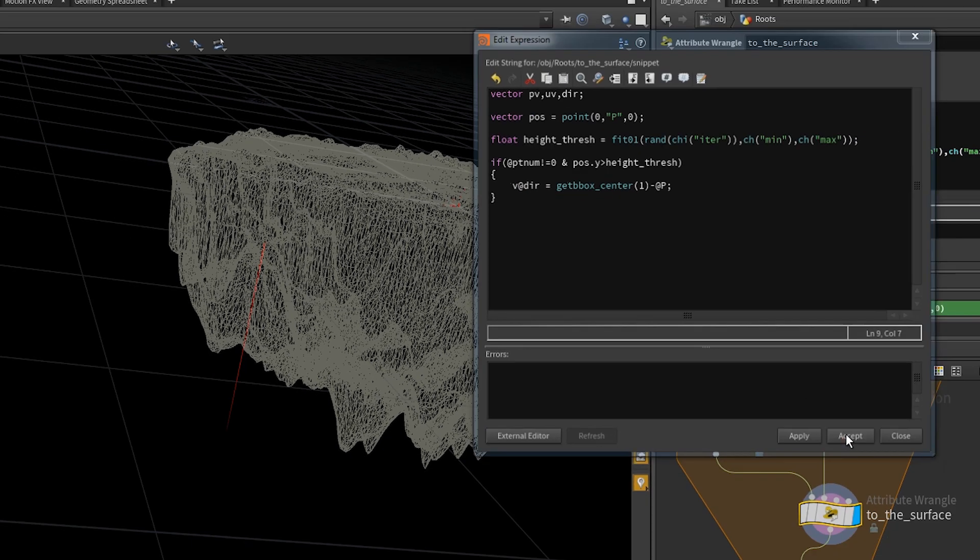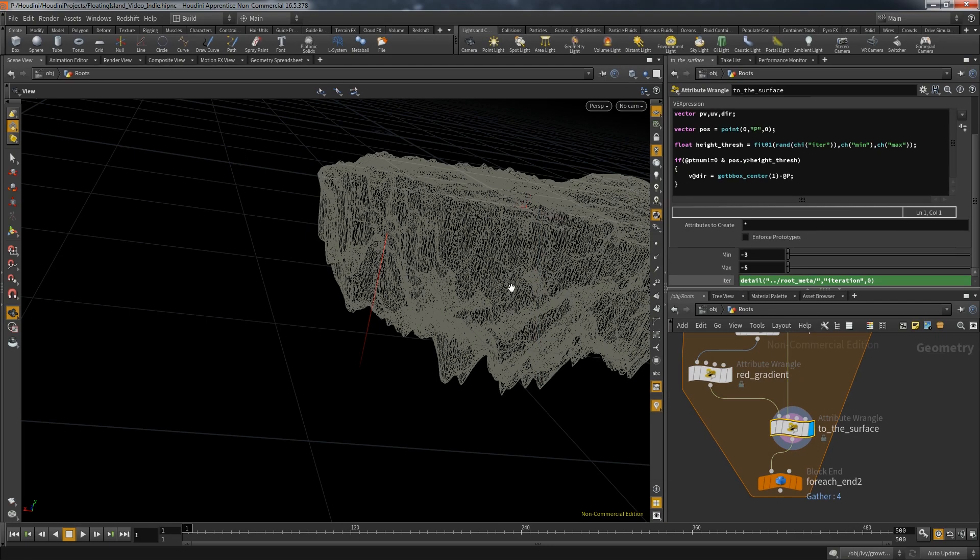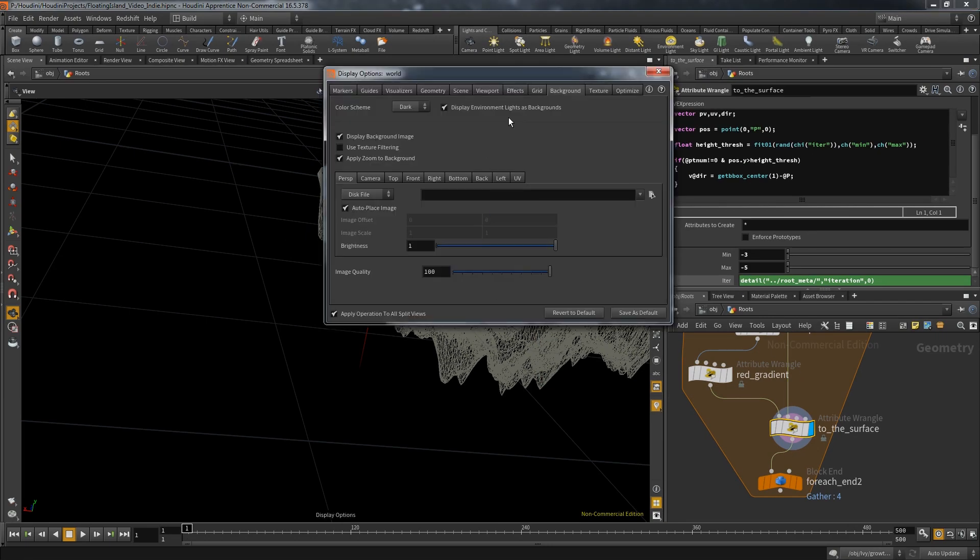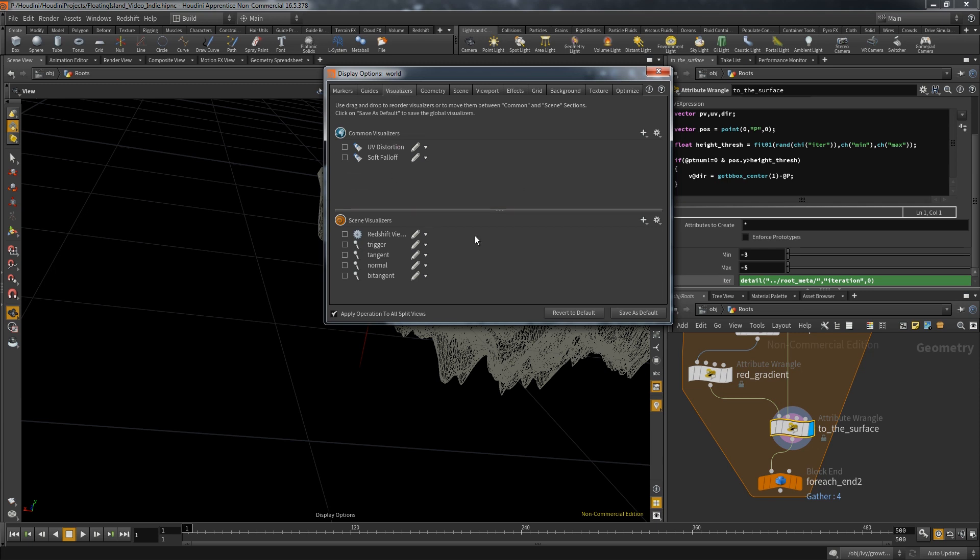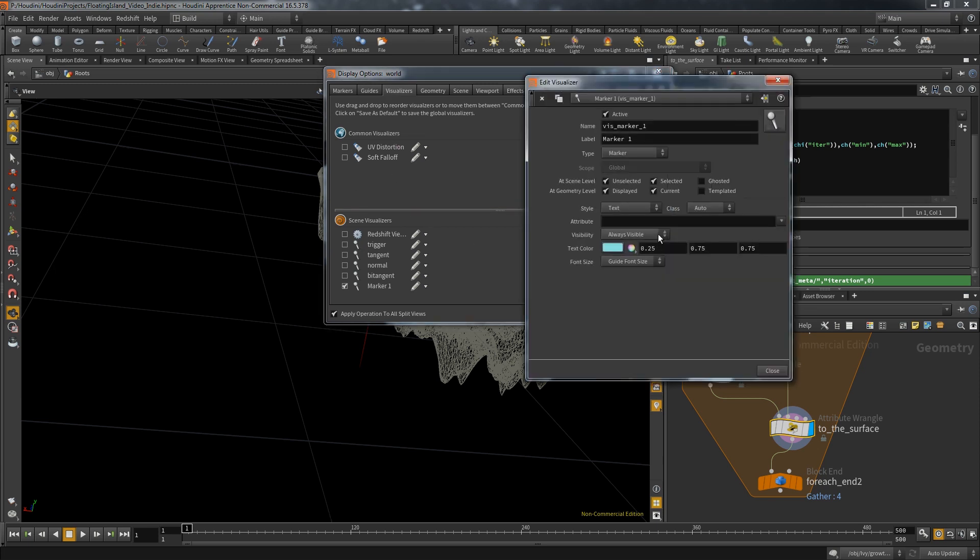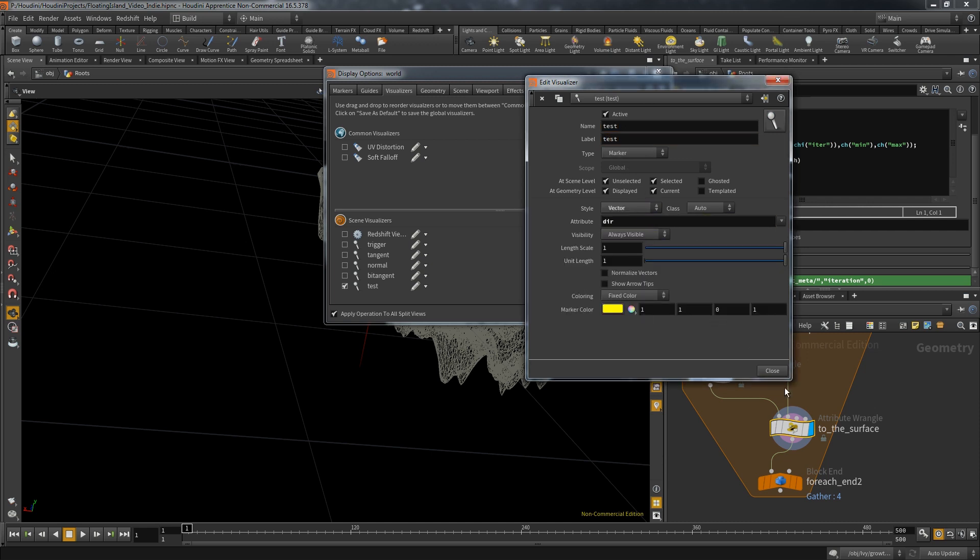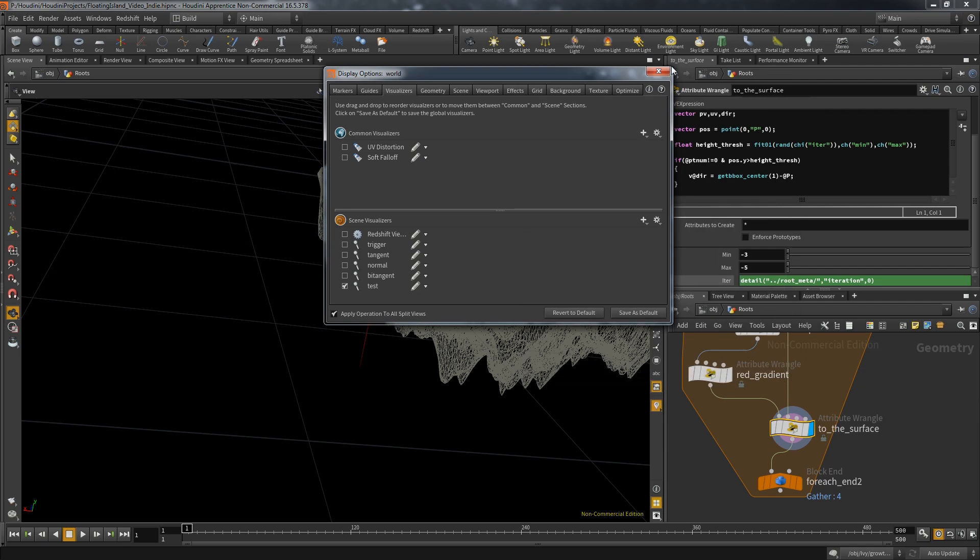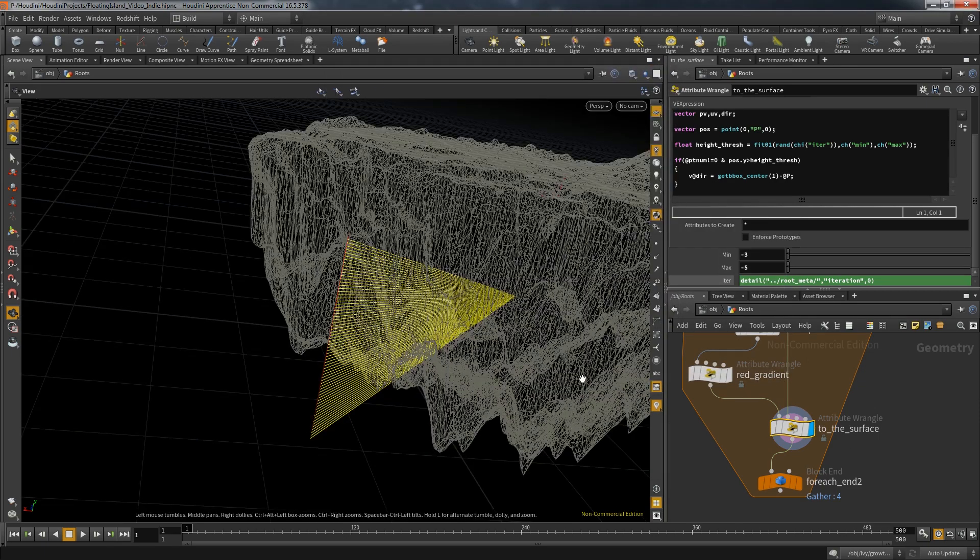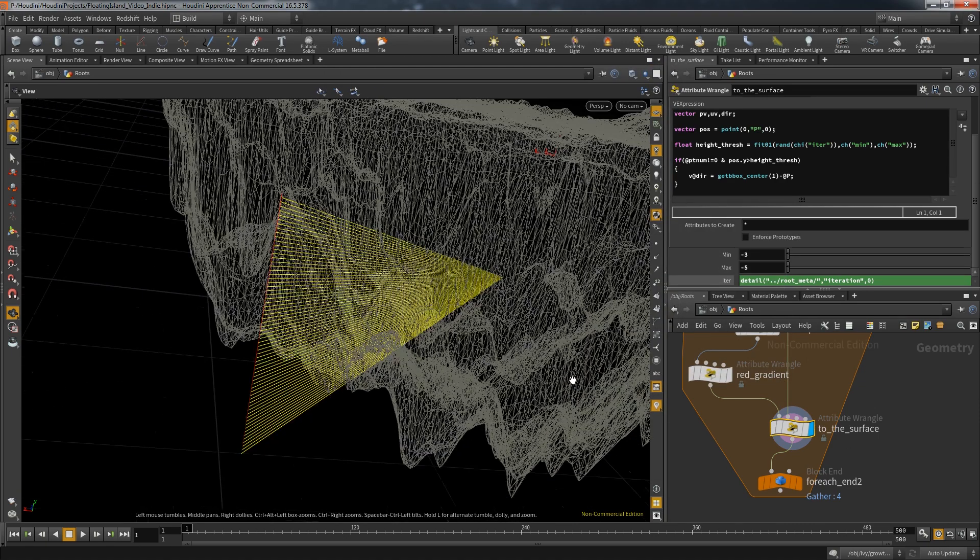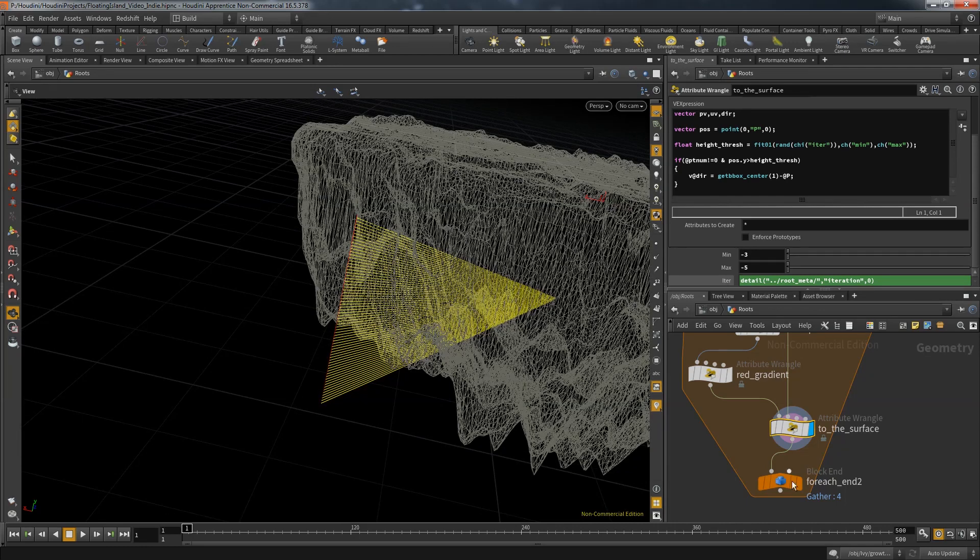It's always really helpful to visualize what you did with the data and there's a really easy way to do that. Just make this direction a vector attribute. Hit d while you're in the viewport and go to the visualizer tab. Let's create a new one. This one is for testing purposes. It's supposed to show us a vector from the attribute direction.